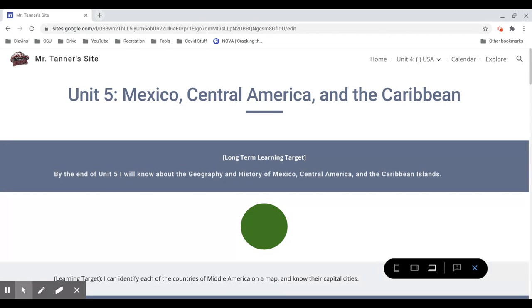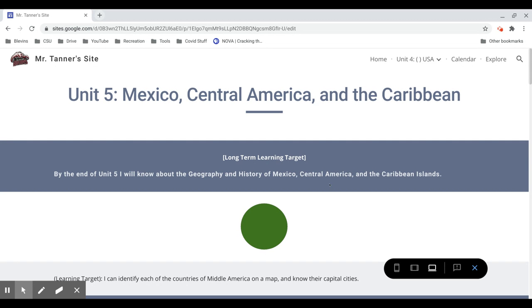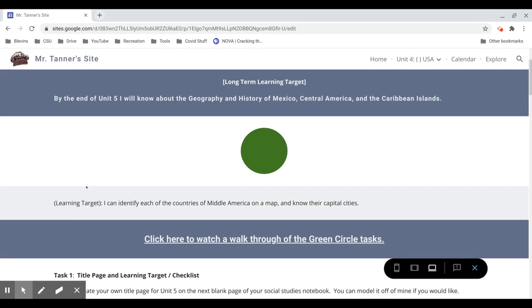I'll often just shorten that to either Central America or Middle America. The long-term learning target for this unit: by the end of Unit 5, I will know about the geography and history of Mexico, Central America, and the Caribbean islands. So we're not focusing as much on government or economy here, mostly just history and geography.